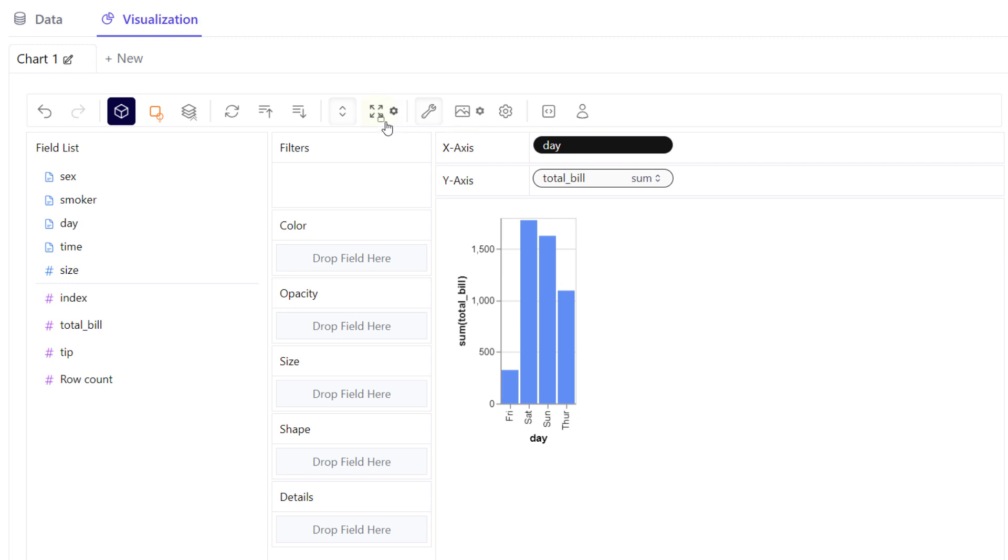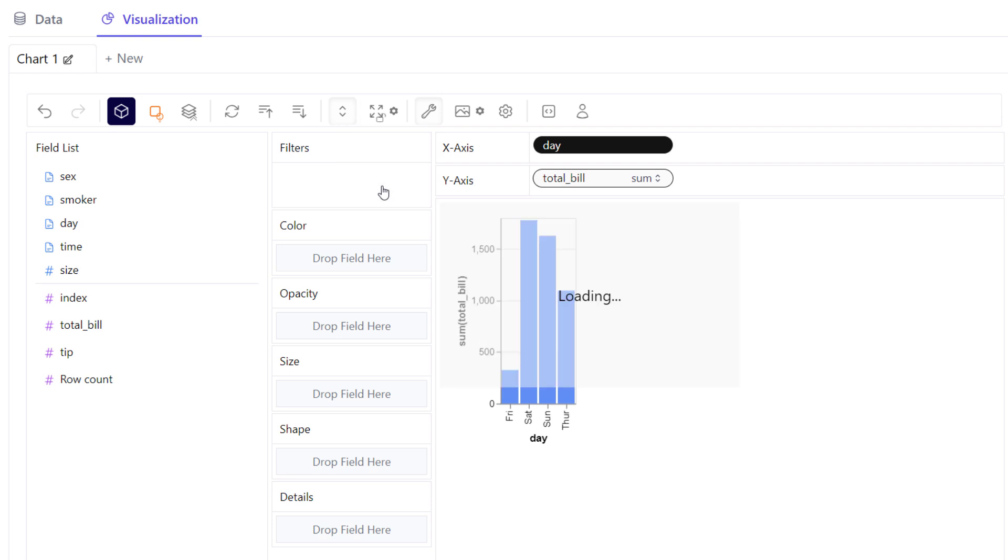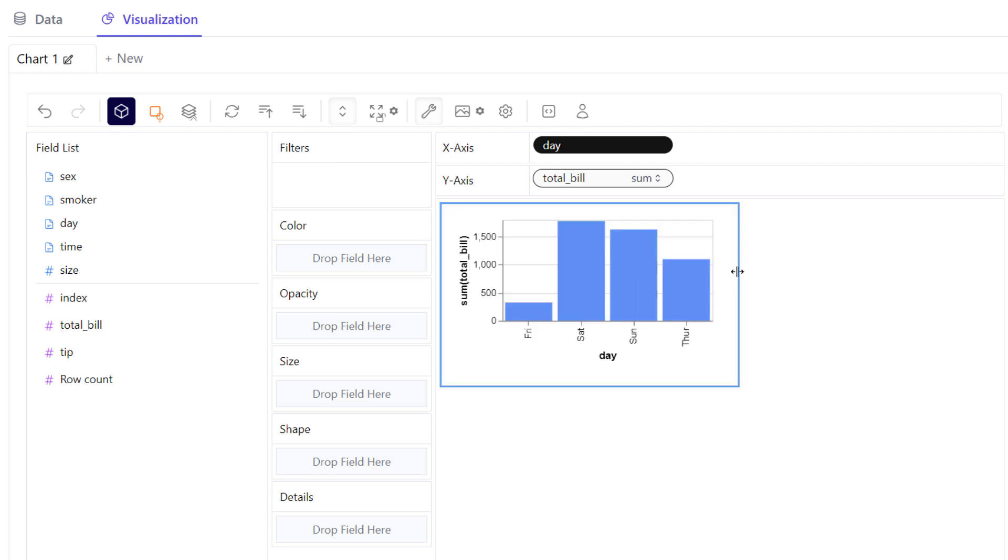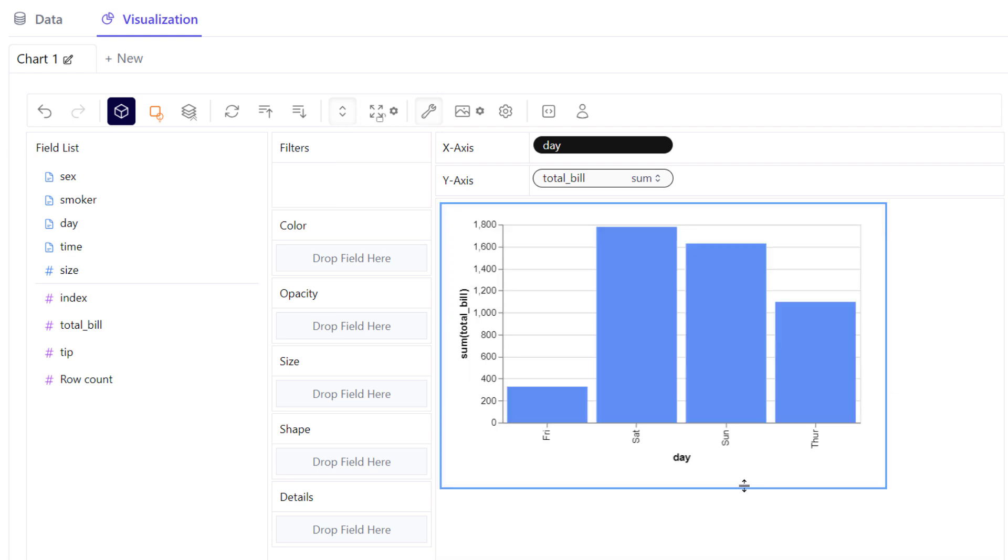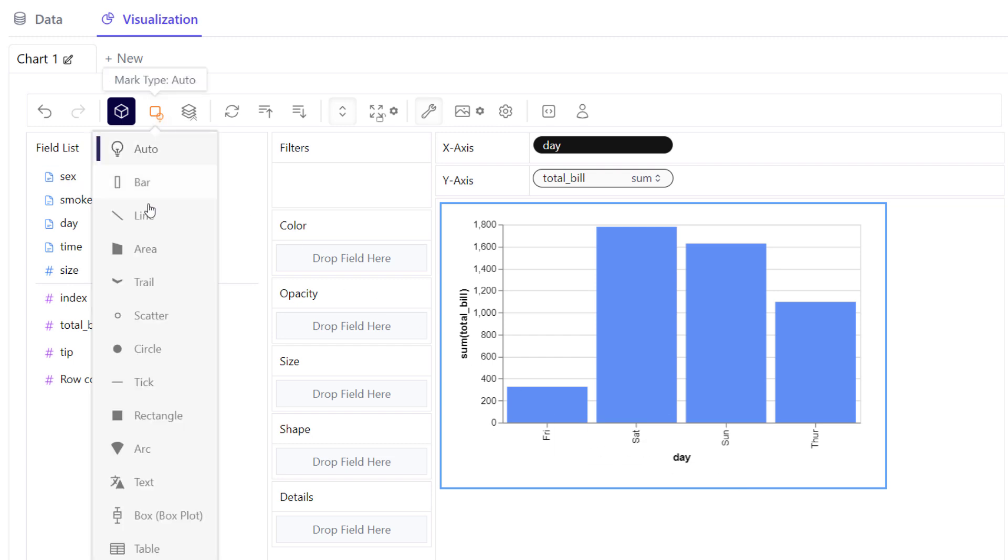To resize the graph, you can click here and choose the fixed layout mode. Now you can resize the chart. By default, PyGWalker picks a chart type for you. However, you can use other chart types like a line chart.